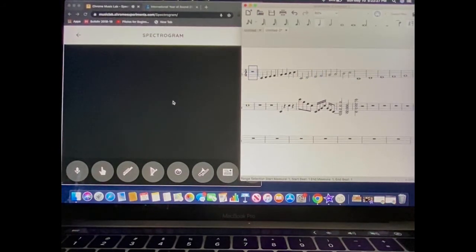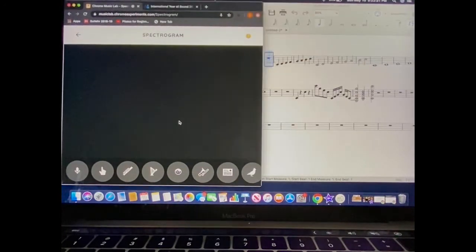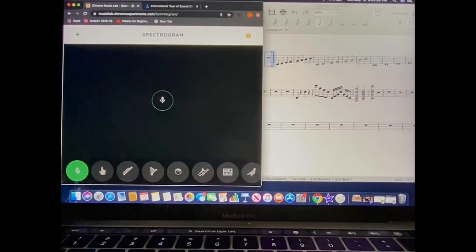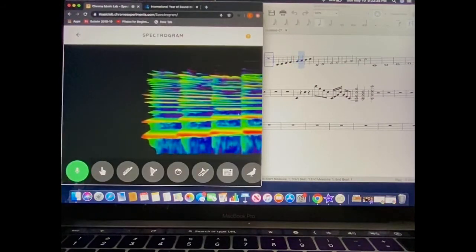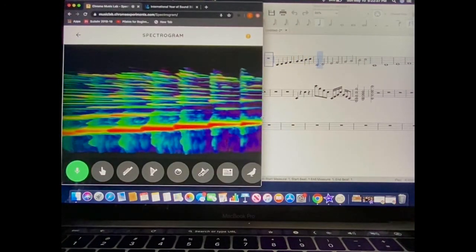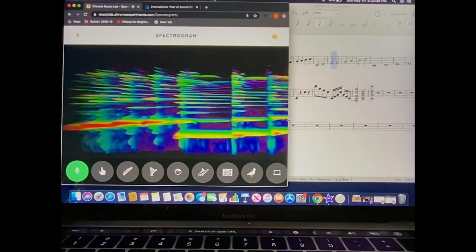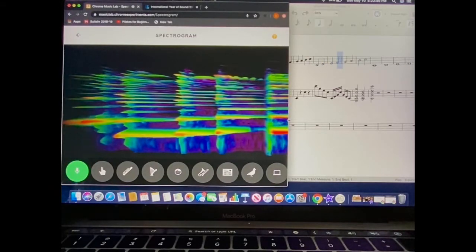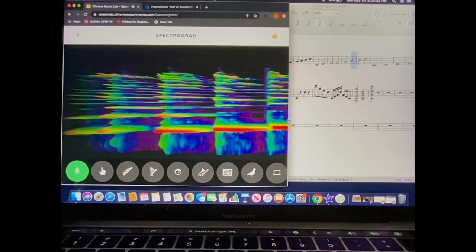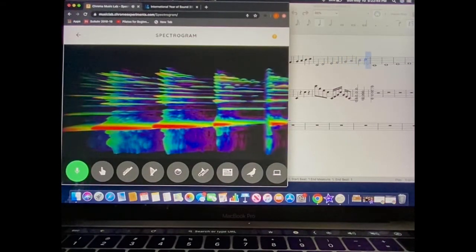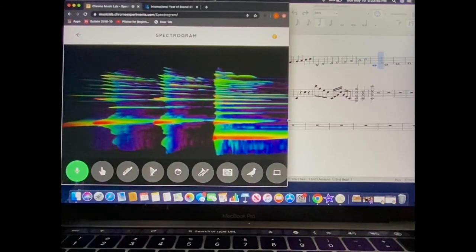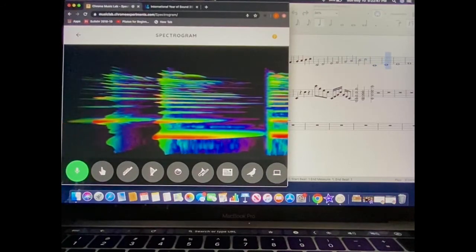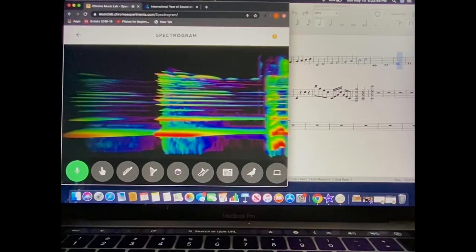How do you think that would look on my spectrogram? Let's try it out. And so forth.